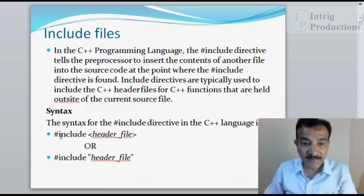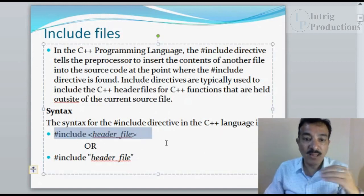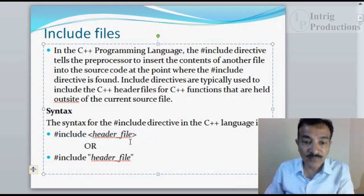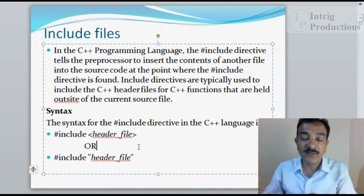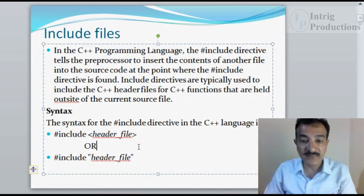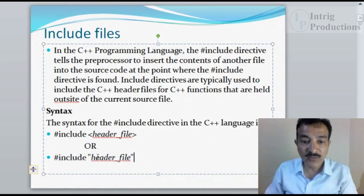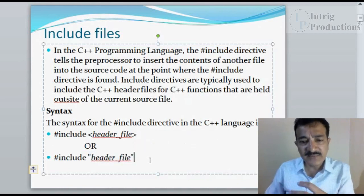The syntax for the hash include directive in C++ is: hash include, followed by a less-than sign, then the header file name, then a greater-than sign. Alternatively, you can write hash include and place the header file name between two double quotes.